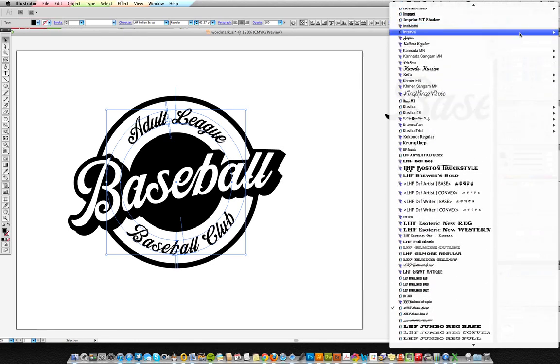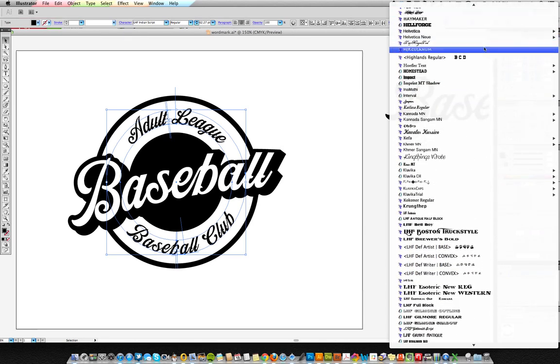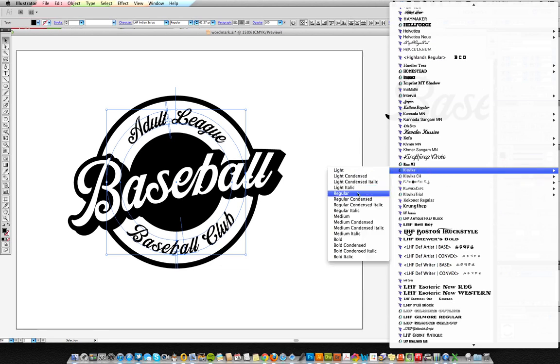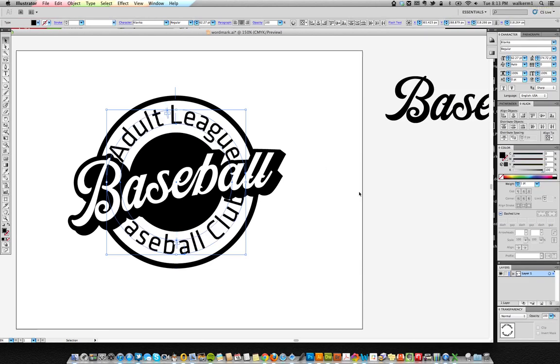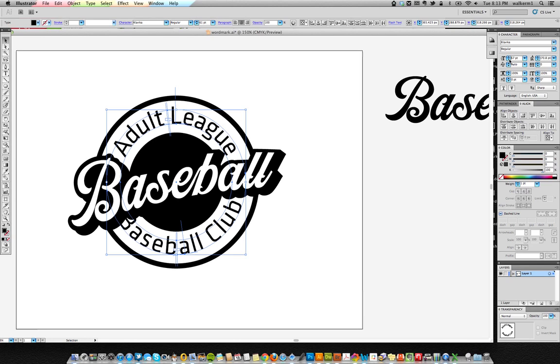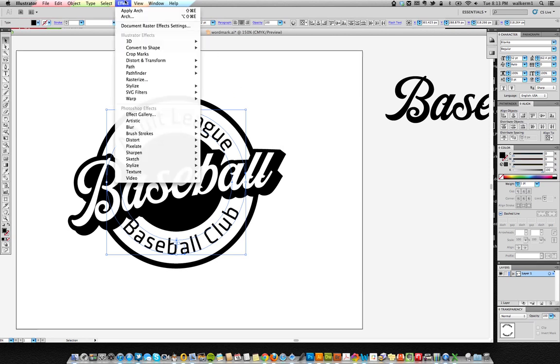You can go and just pick a nice simple sans serif typeface and you know just something basic that reads easier and then you can play with the type size and you can bring it down. But again it's editable text. So you can do whatever you want with it. And because you're on a path that's one of the beauties of working on paths like this is that it's still editable and you don't have to make a final version that you know is outlined to make it go on a curve like that.